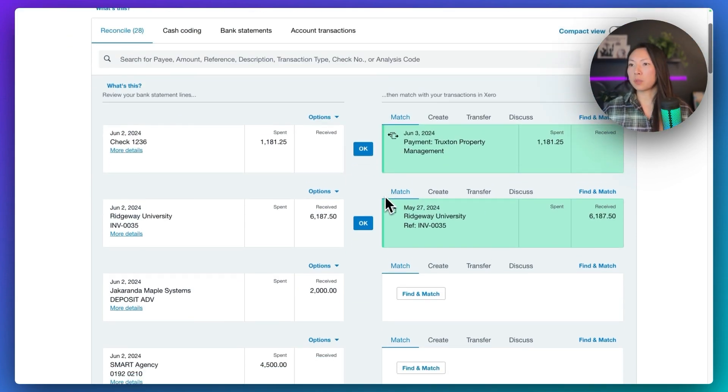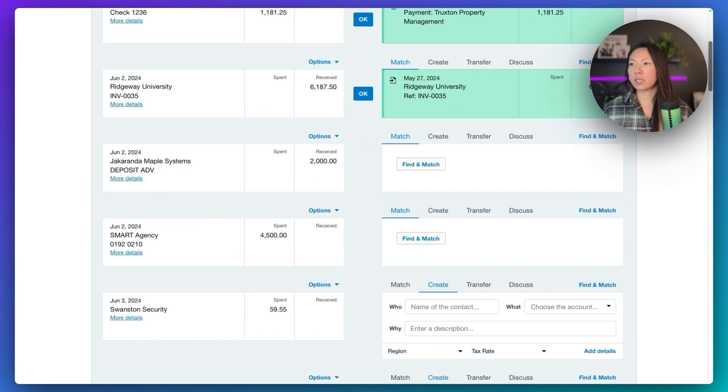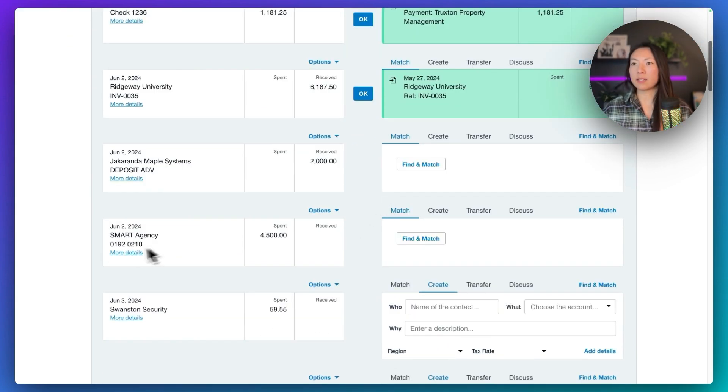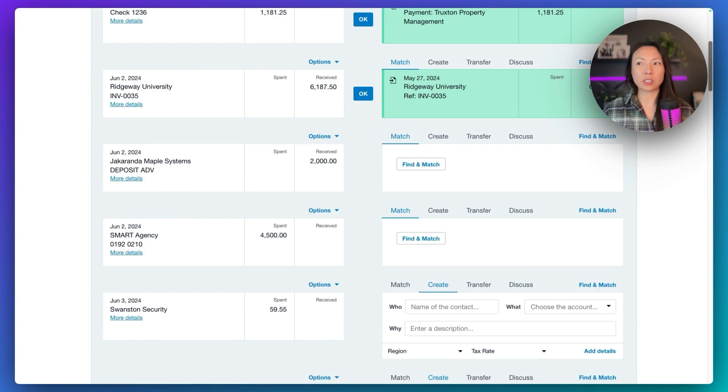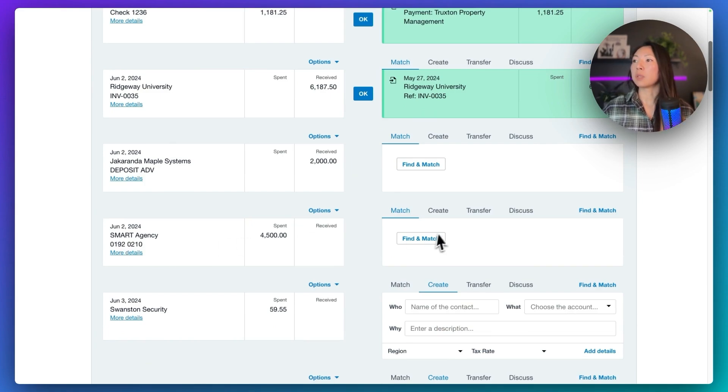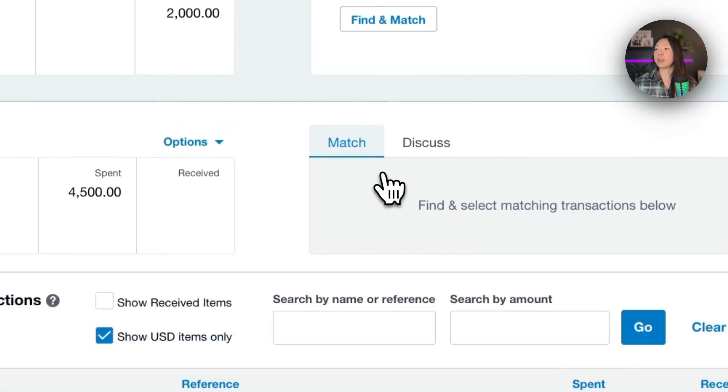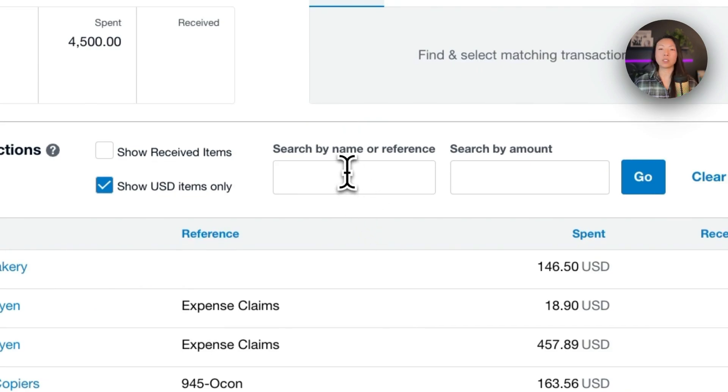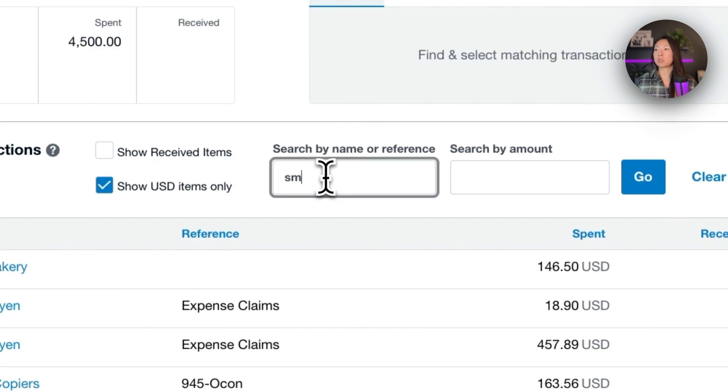So in this example, we are going to take a look at the Smart Agency transaction for $4,500. And we will, like every other invoice, find and match if it is not already surfacing those invoices for us. So we'll search for smart.